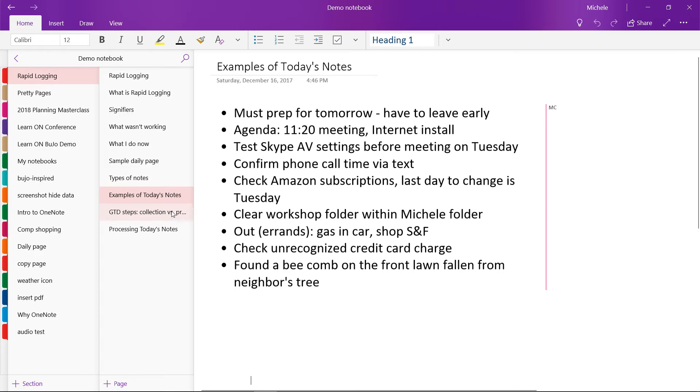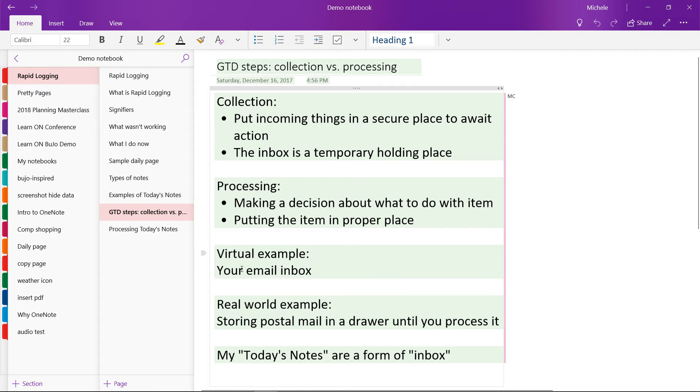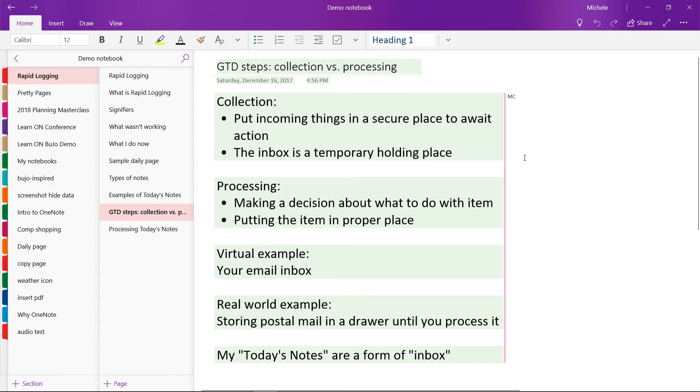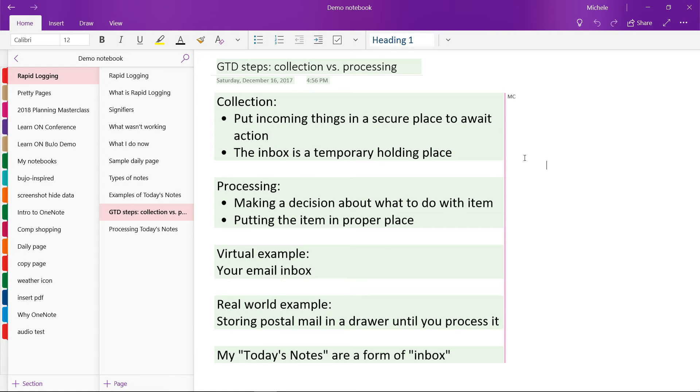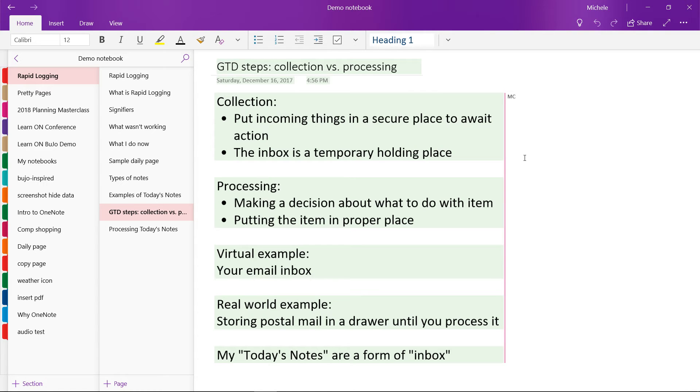Now, in the getting things done system, we have two distinct steps here. The first would be collection. And this would be putting incoming things in a secure place to await action. So an example of this could be your email inbox. Your inbox collects your incoming mail. And under getting things done or GTD, you would have to move those emails out of your inbox once you've processed them.